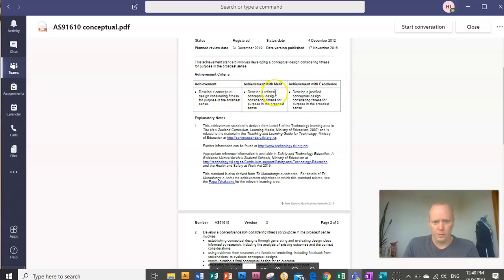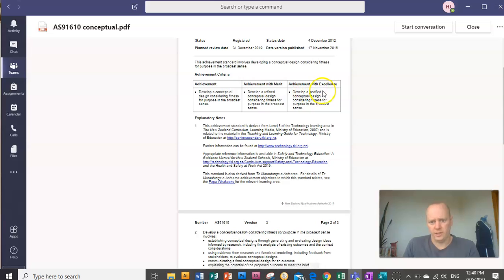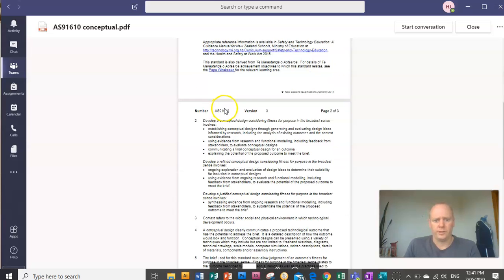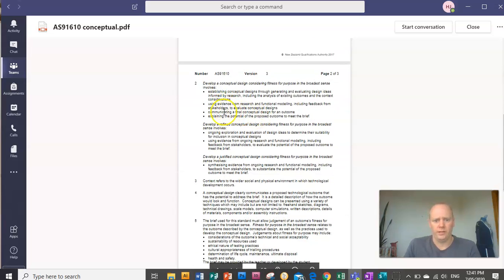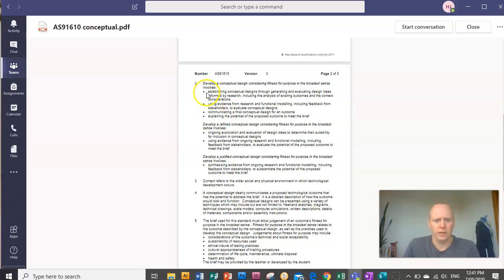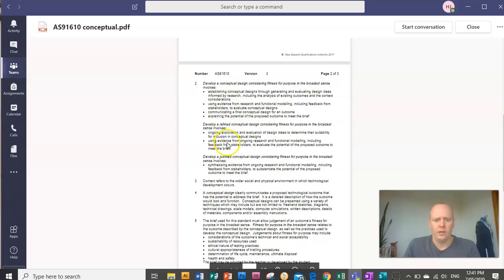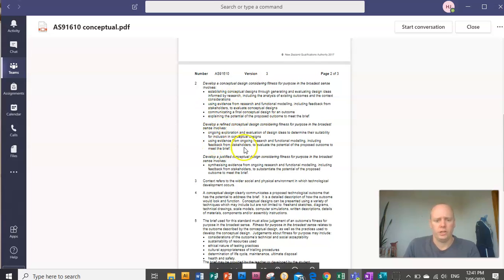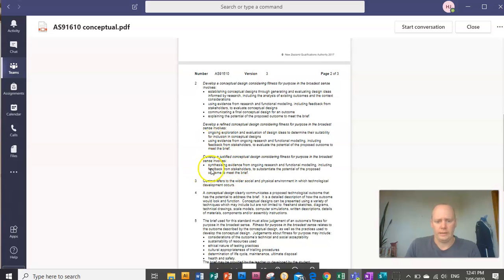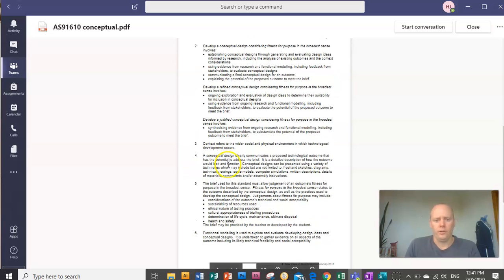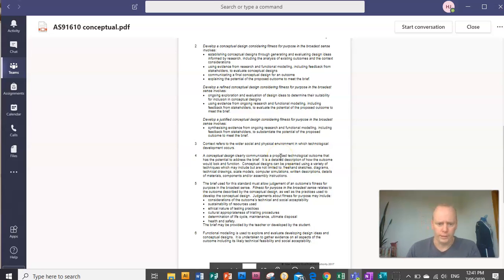Merit is doing all of that, but your idea is refined. Excellence, your idea is justified. Now there is a checklist of things you need to do for achieved. You can see you need to do four of these things here to pass. For merit, you need to do these two additional things. And for excellence, you need to do this thing here. If you don't understand some of the language, some of it's quite wordy.